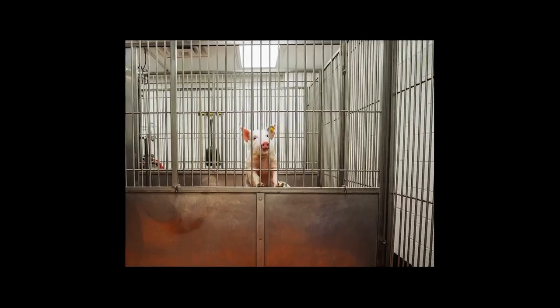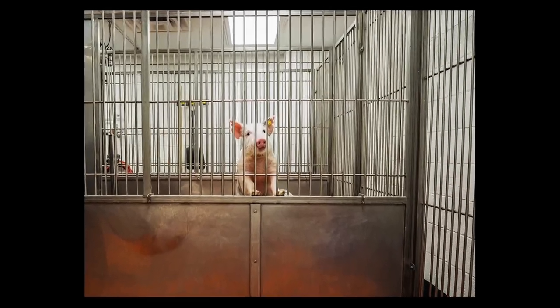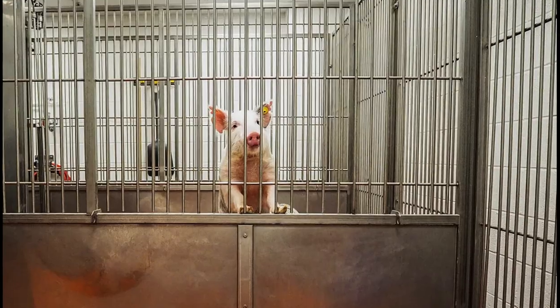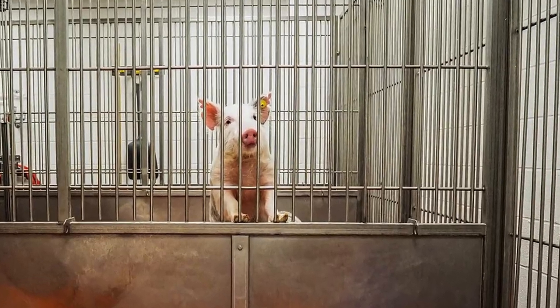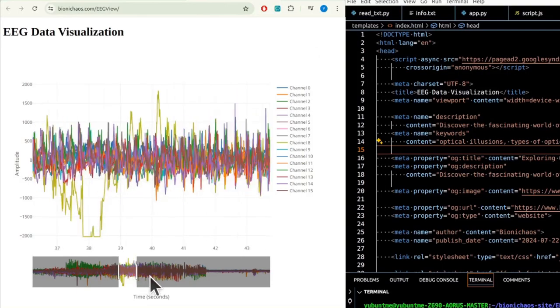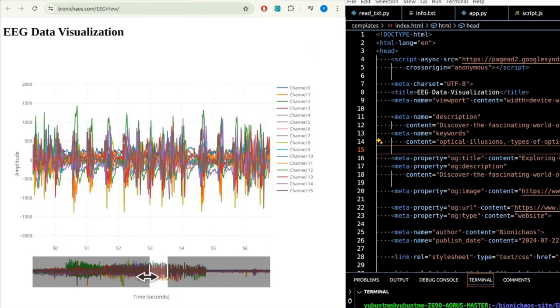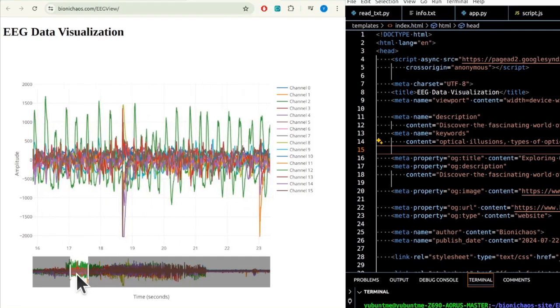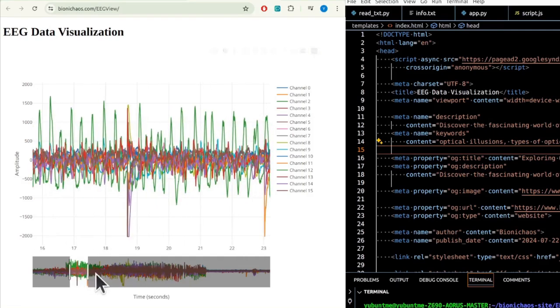But then there are more pressing ethical concerns about using animal subjects in research. But the study was already done, so the data is there. We might as well use it.